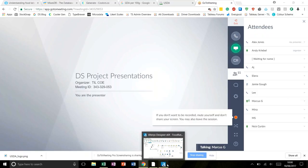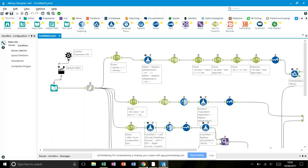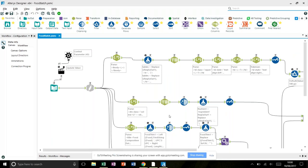Last week we used data from the USDA, which was really exciting. We each got given a food — I had waffles. We had to pull data from the USDA website, and to do this we had to build a macro.